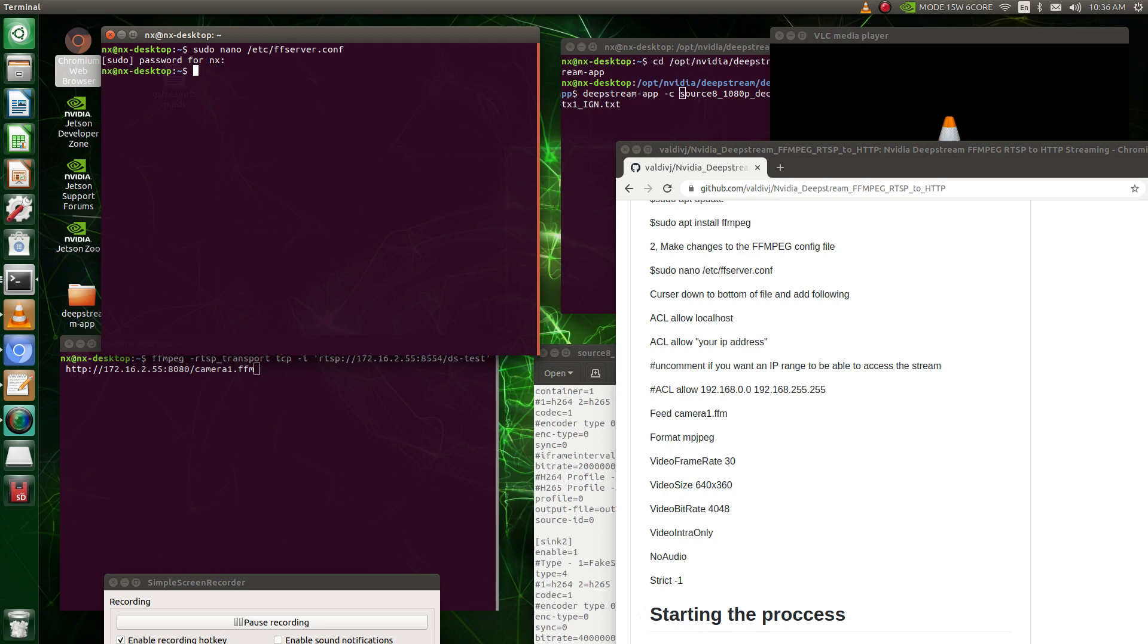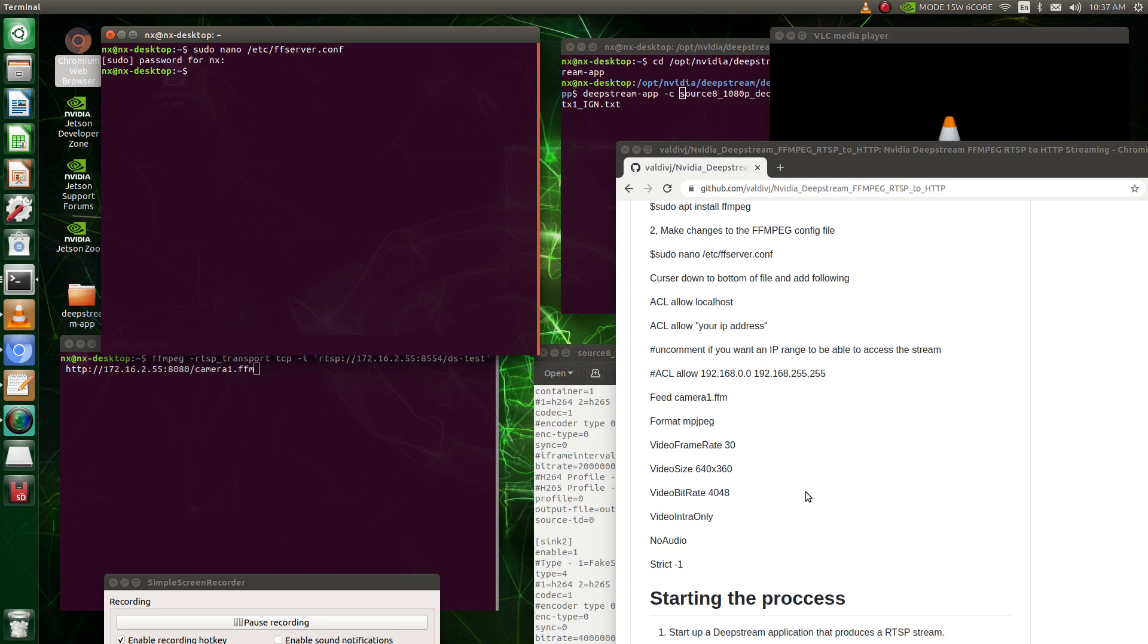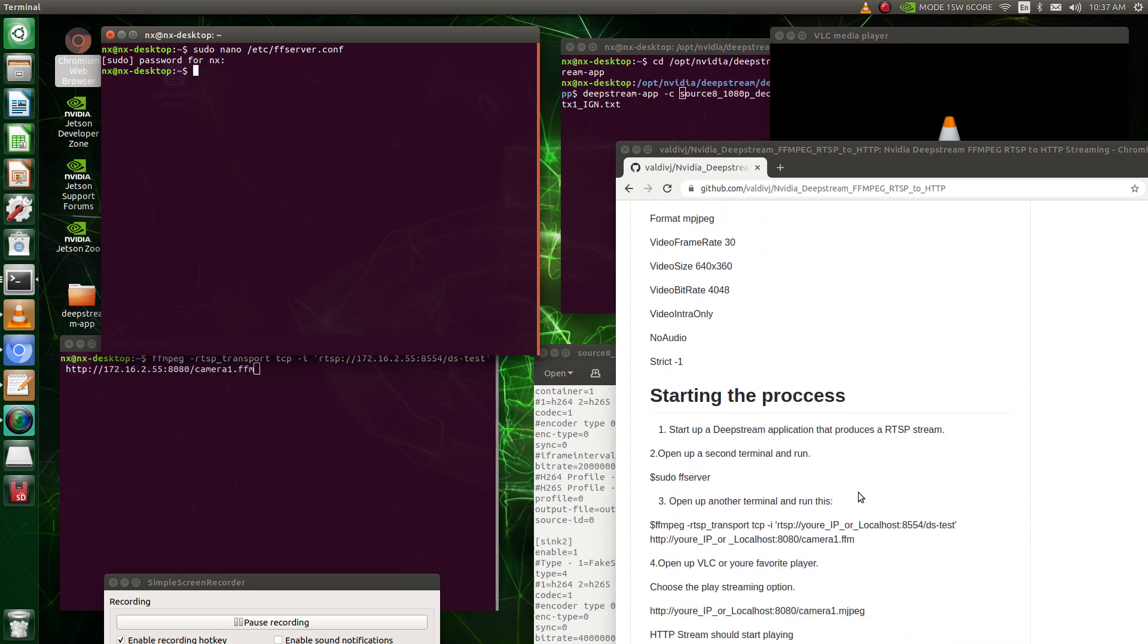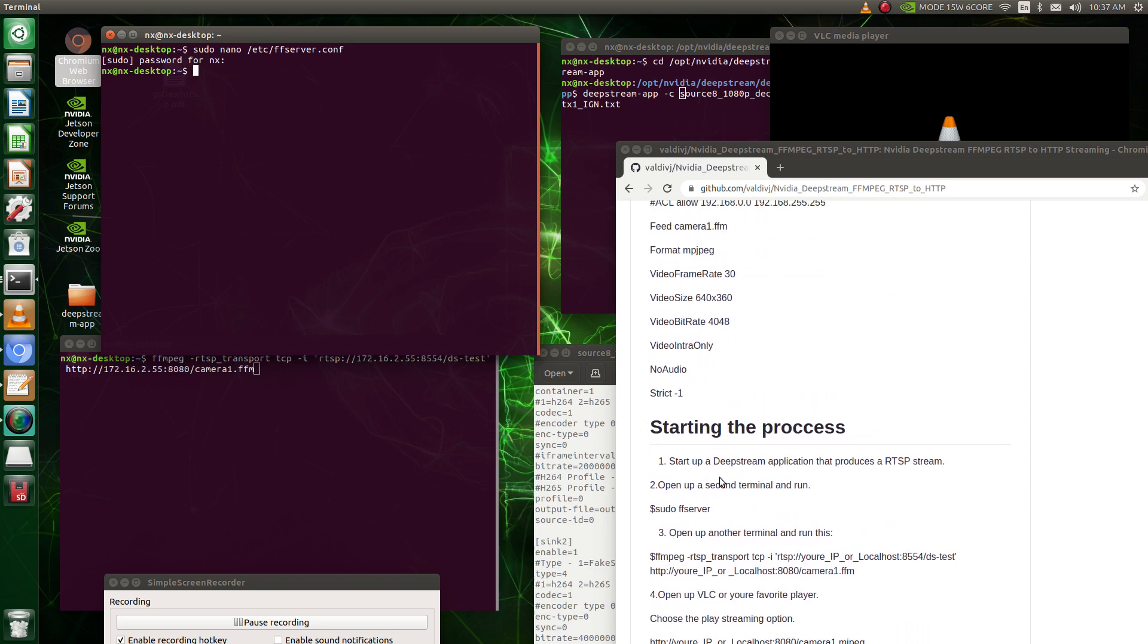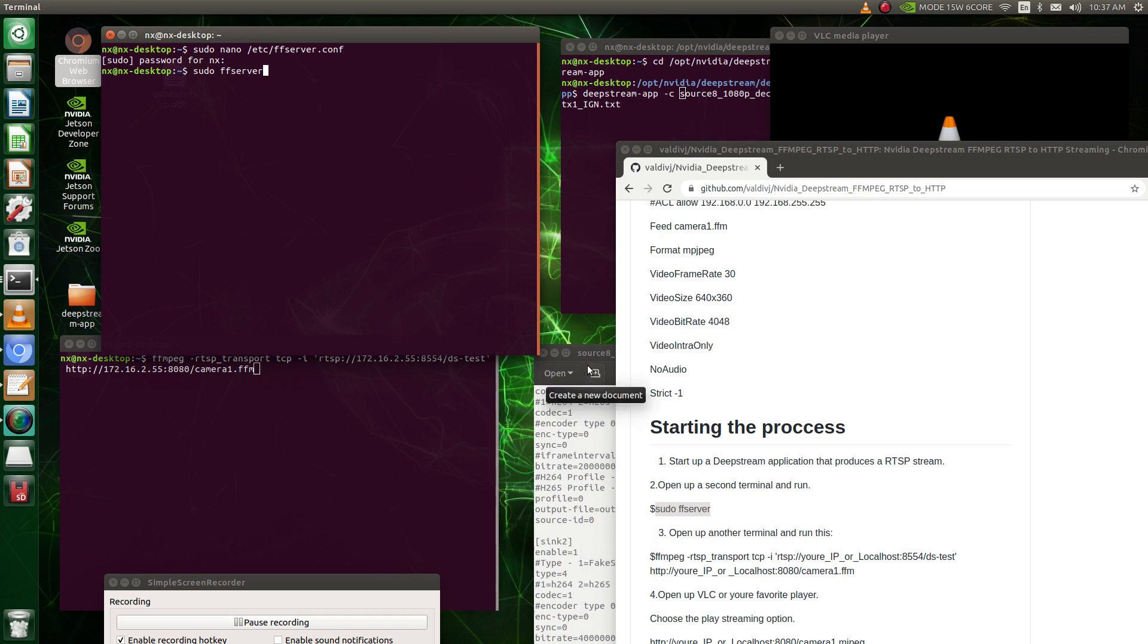So once we do that, what we're going to do is, and there's some instructions on how to do this all on my GitHub repo, so you put this right there. We're going to come back to that later. So first of all, we need to make a DeepStream RTSP stream.